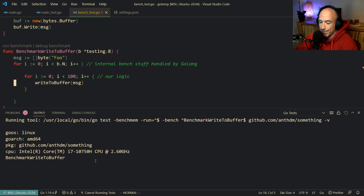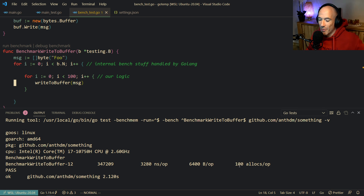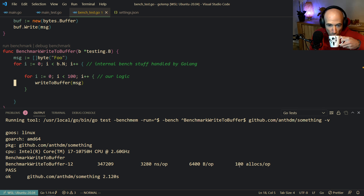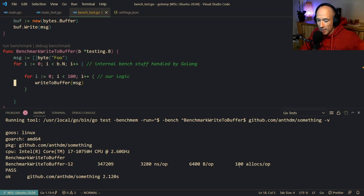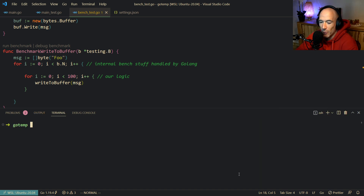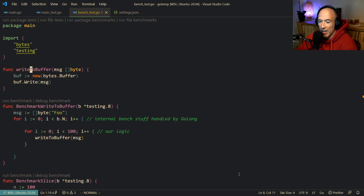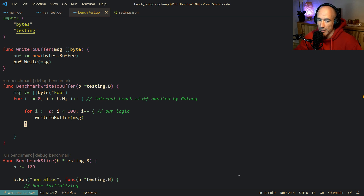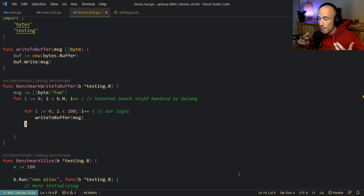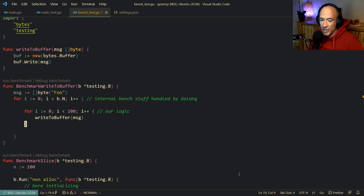Running this benchmark, we see we have 100 allocations — this is already bad. Why? Because inside `writeToBuffer`, we are continuously creating a new bytes.Buffer, and that's an allocation. So 100 loops means 100 allocations. You could say that's easy to spot, but that's not always true.